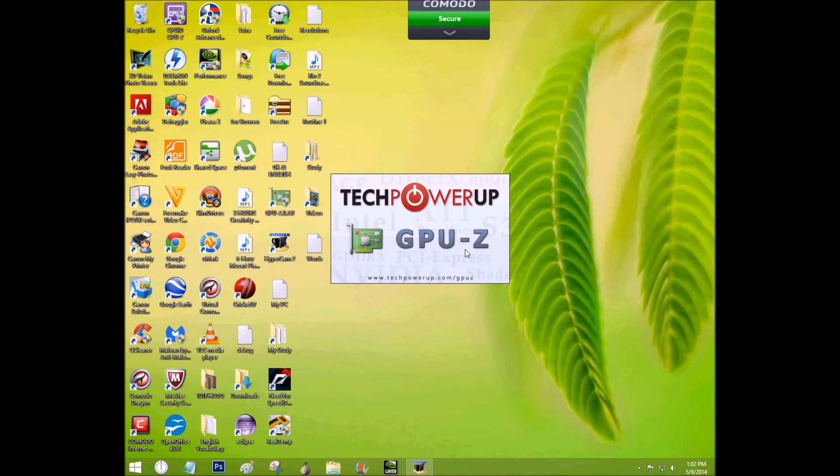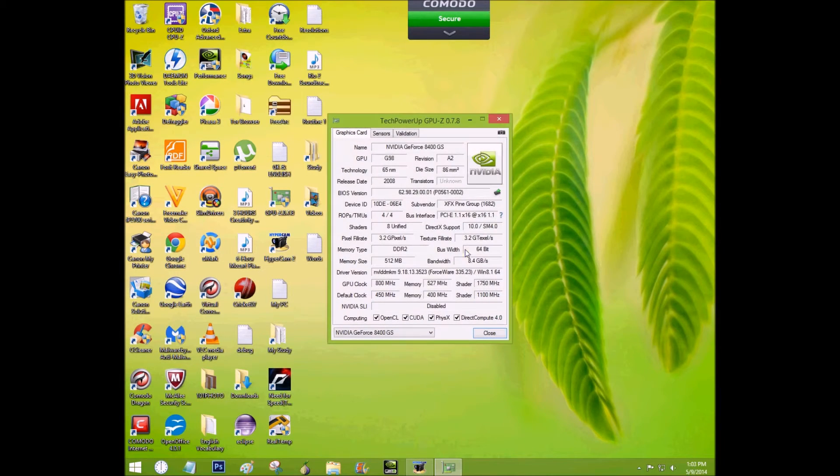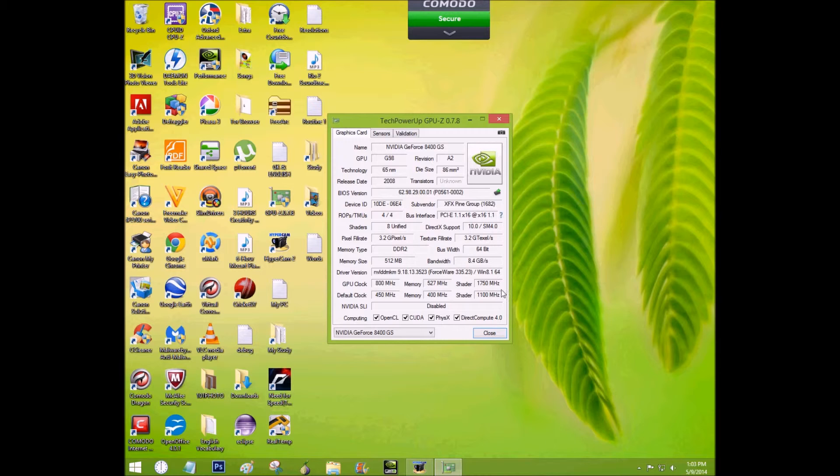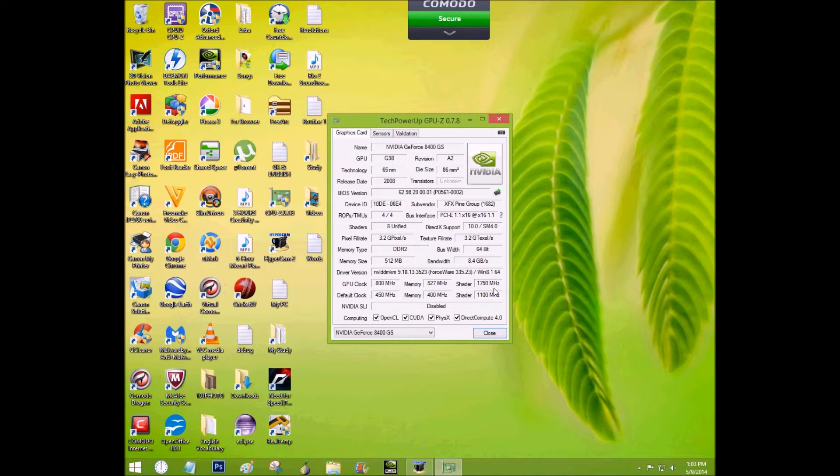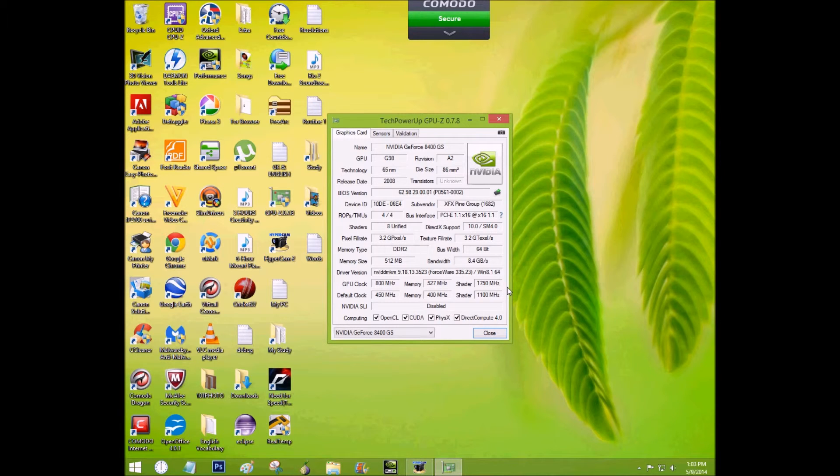And you can see my new overclocked settings are still there. It's because NVIDIA system tools now remembers my new settings.